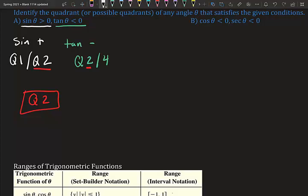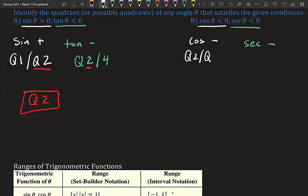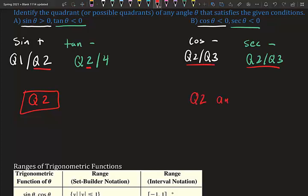For part b: cosine θ < 0 and secant θ < 0, meaning both are negative. Cosine is negative in quadrant two and quadrant three. Secant is negative in quadrant two and quadrant three. Since they have multiple matching quadrants, the answer is both quadrant two and quadrant three.